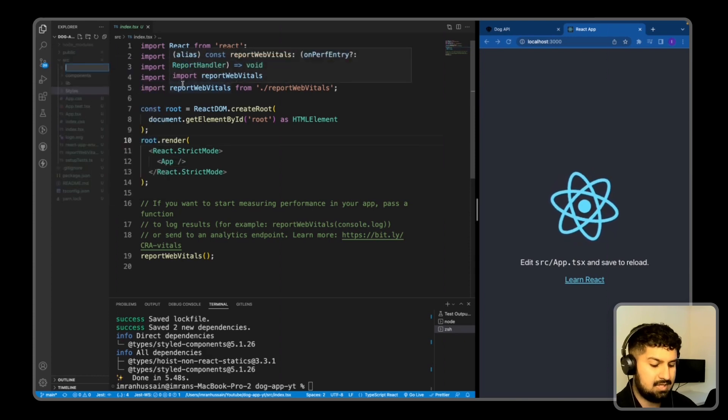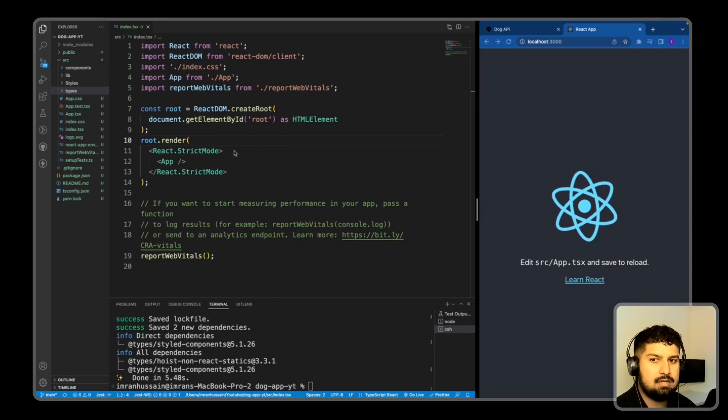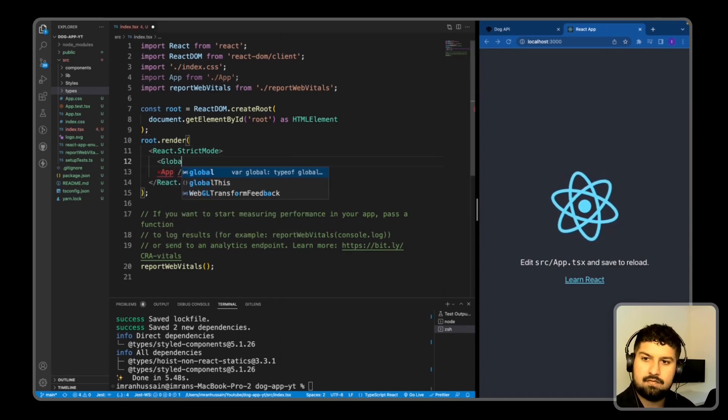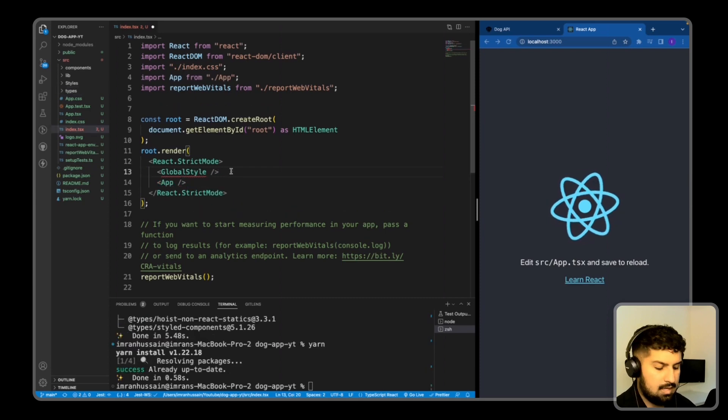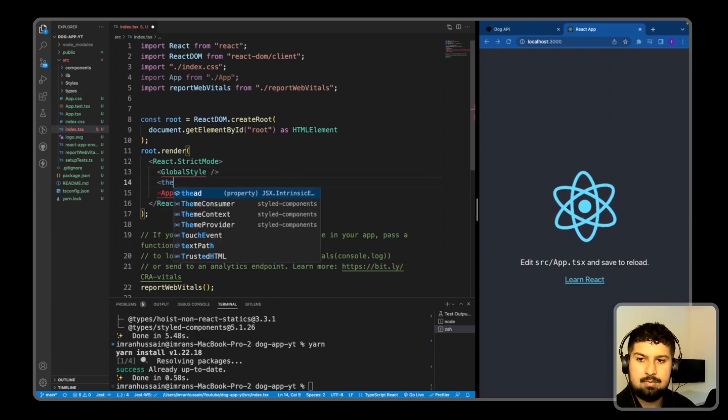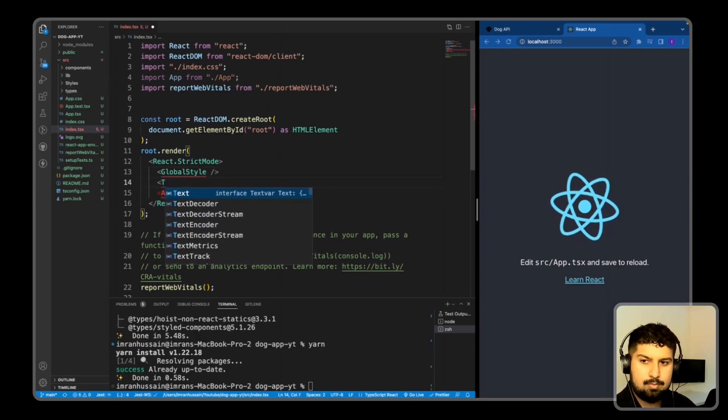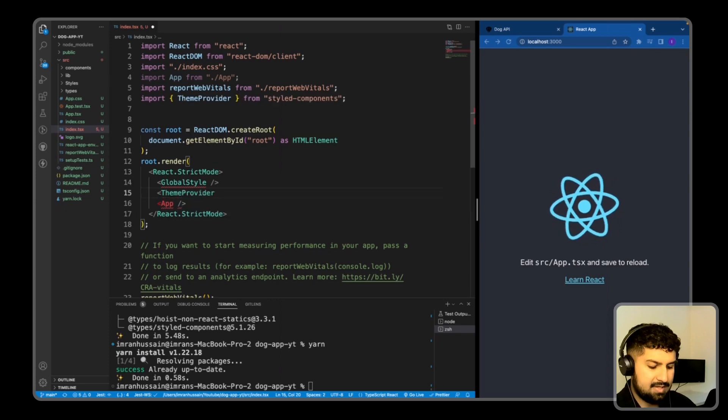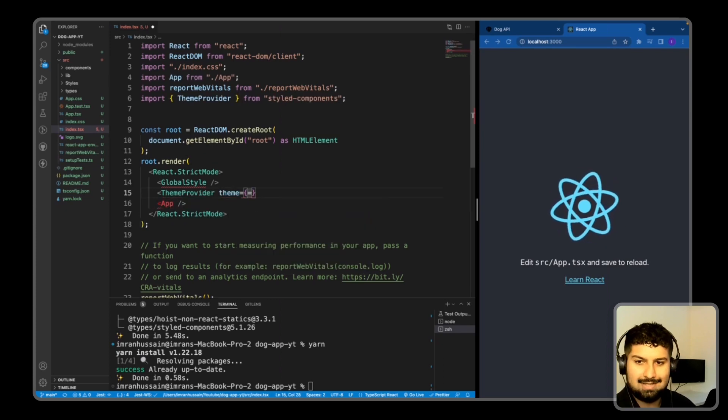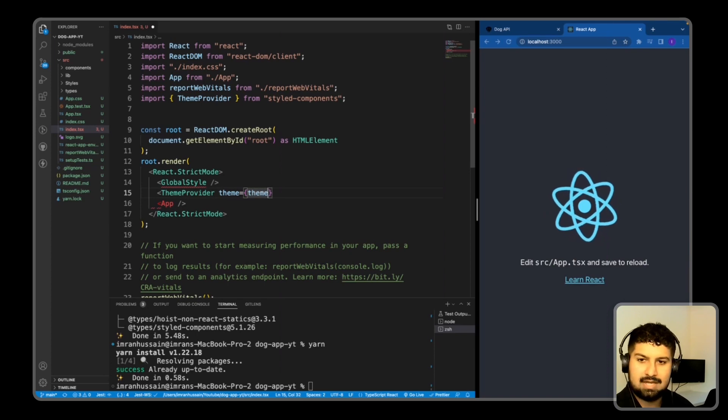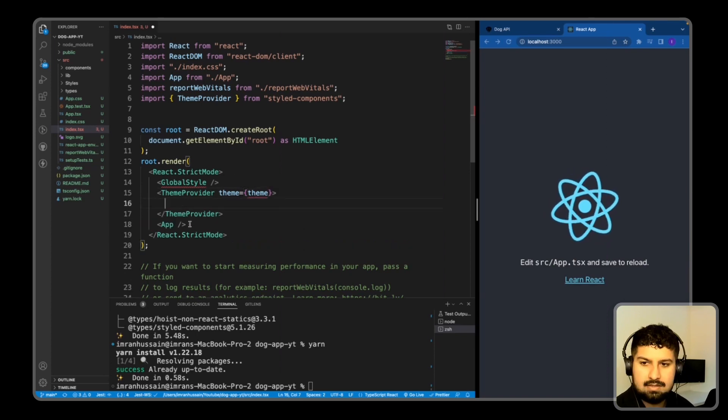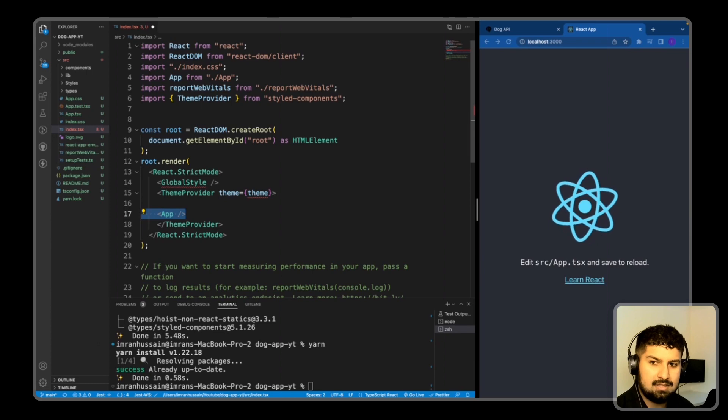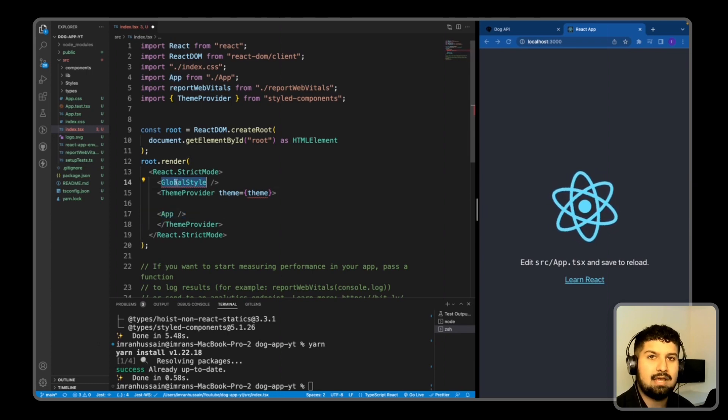In my root render, what I'm going to do is import the global style from styled-components, and I am also going to wrap the theme provider around my app. So theme provider from styled-components, which takes in a theme that is equal to theme which we will declare in our lib folder there. And then the app is going to move within the theme provider. I am also going to import the global style.